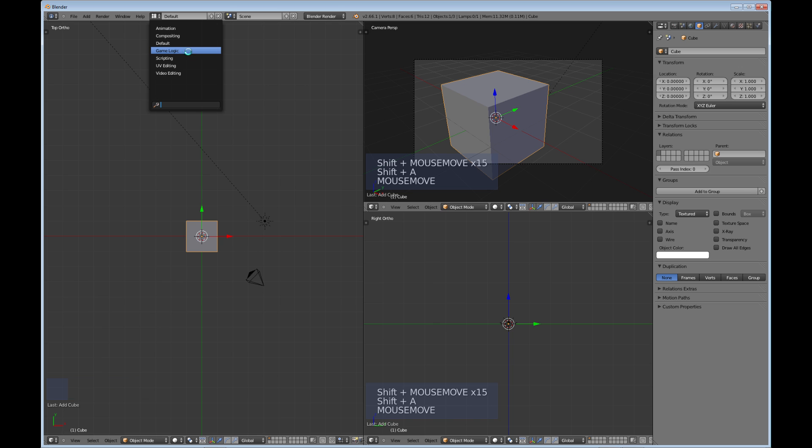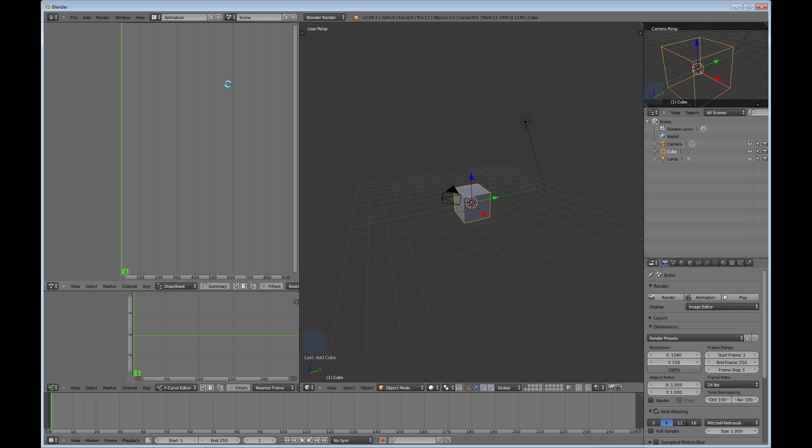Like if you went to animation, really all these are is just taking all your window setups and kind of conforming them to what you might mostly use if you were doing animation. So this is—I mean, you can set it up any way you want, and you can create these yourself.